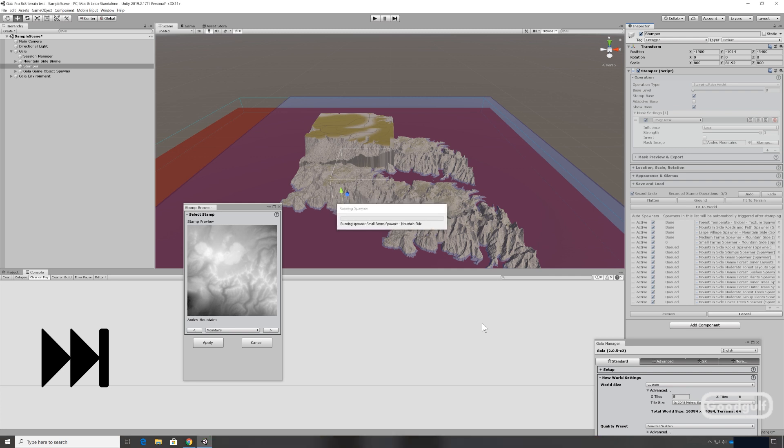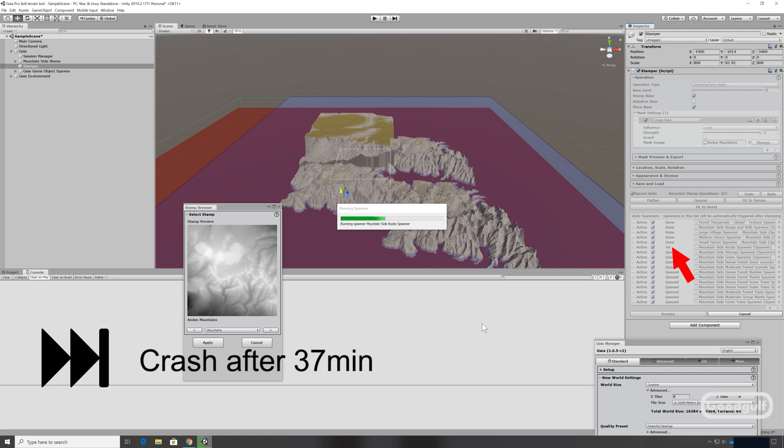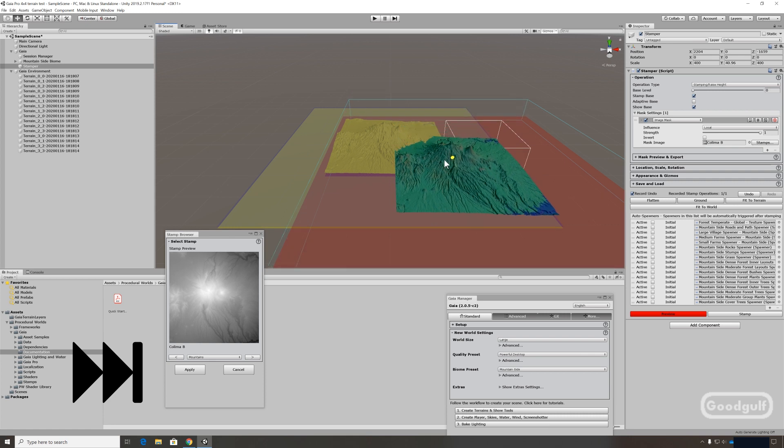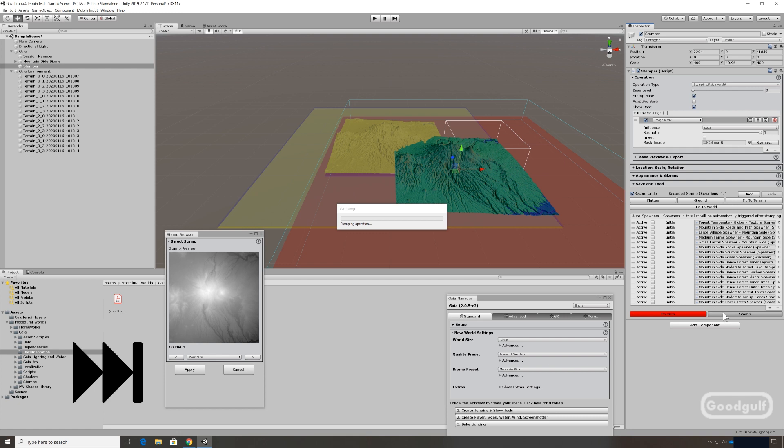And then basically start using the stamper to create the terrain itself. Again it works, it's a bit sluggish but it works. And the fun really starts when you start enabling the spawners. So that's what happens a bit later on. Check all of the spawners and after the final stamp just enable them and run them. So let's see what happens.